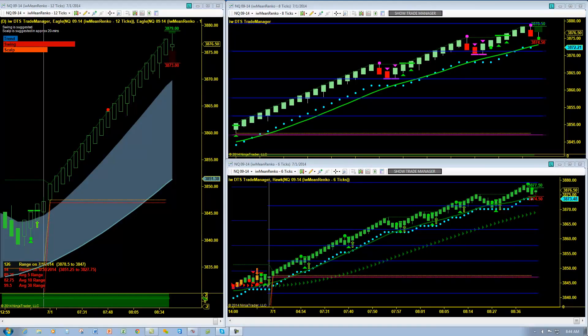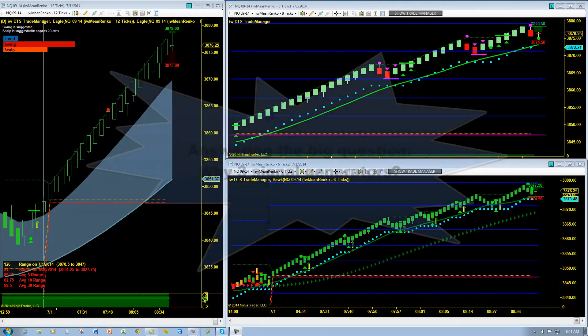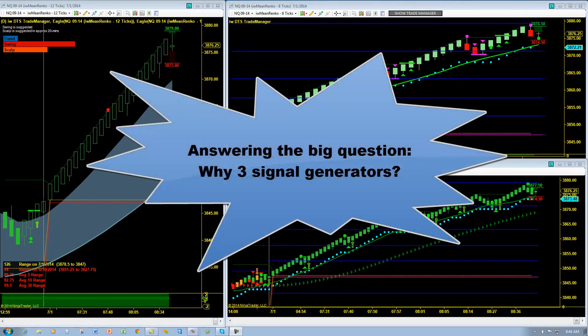Hello and welcome to the Indicator Warehouse. In today's DTS 101 video, I'm going to tie everything together in regards to the signal generators, or the day trading signals for Diversified Trading Systems — DTS as we like to call it.